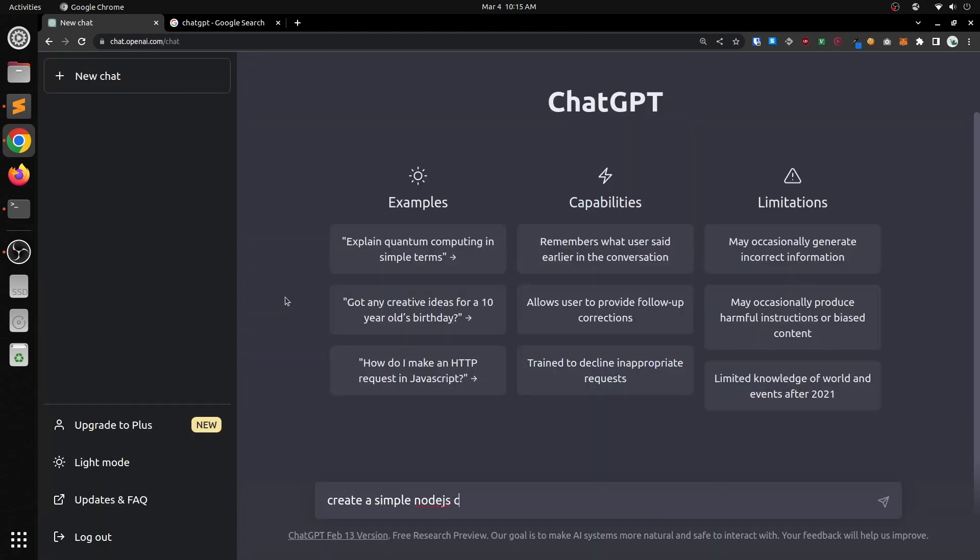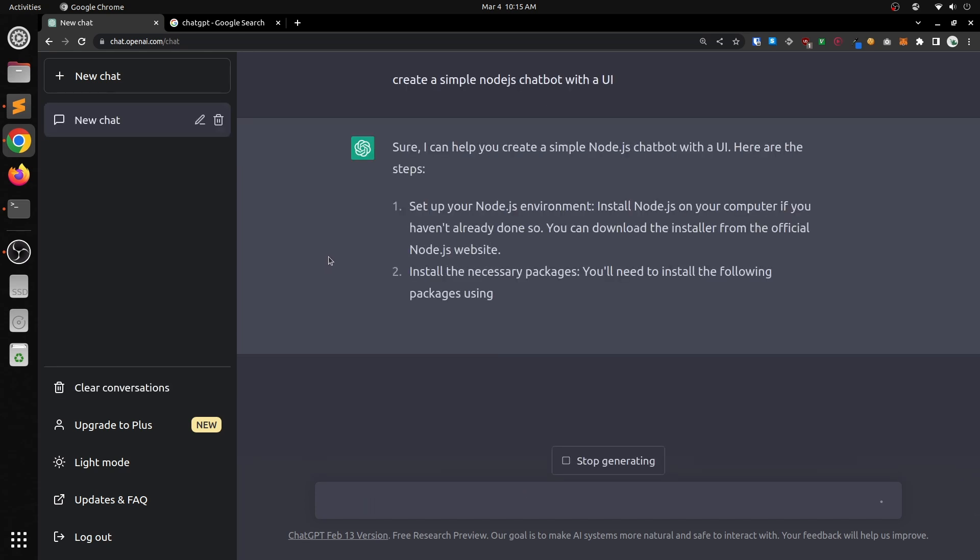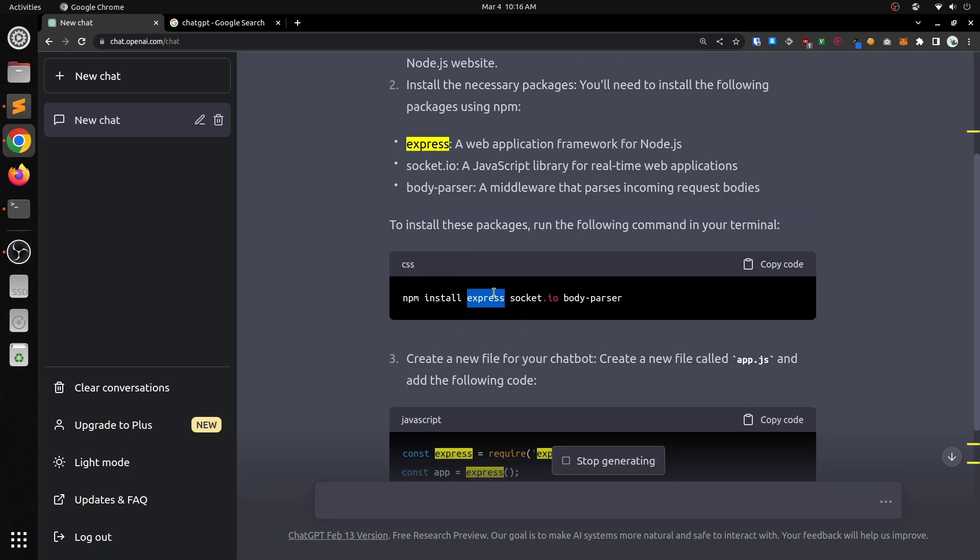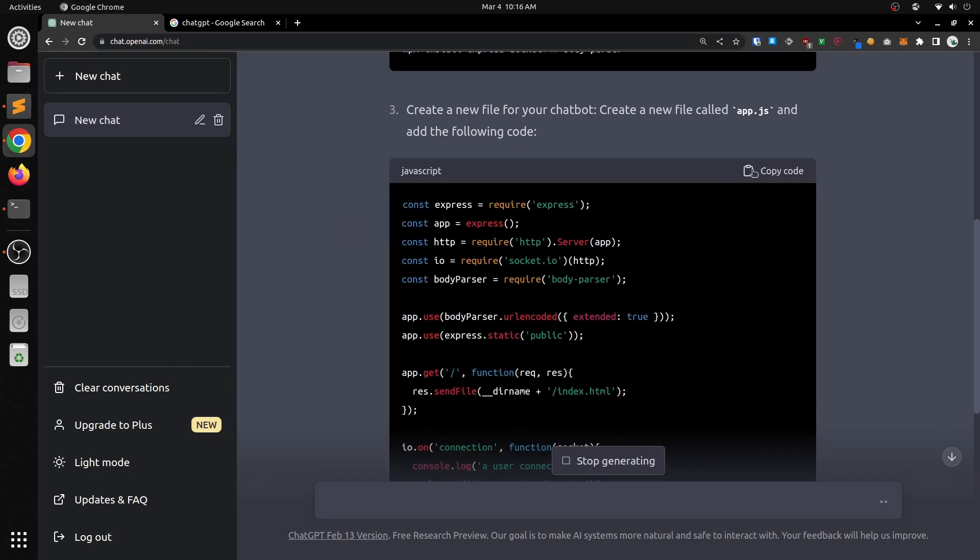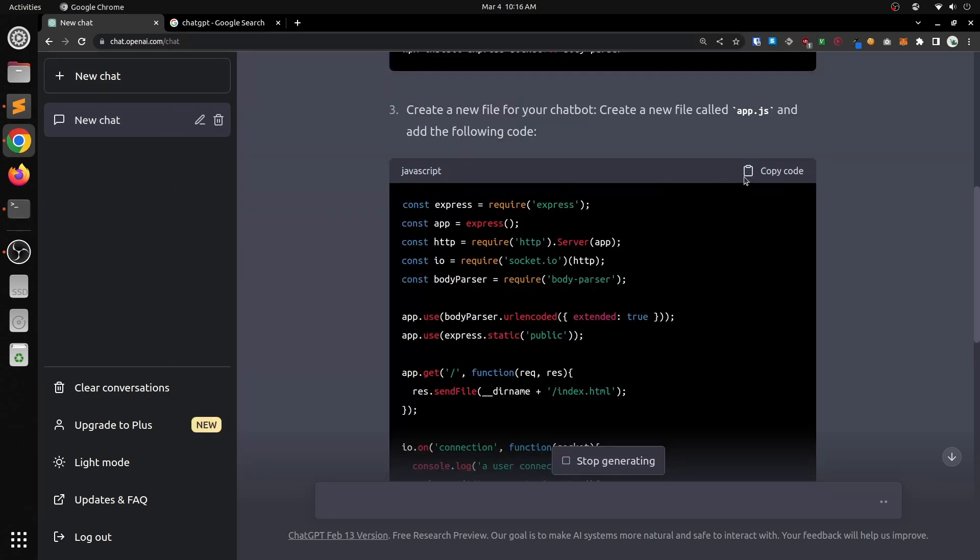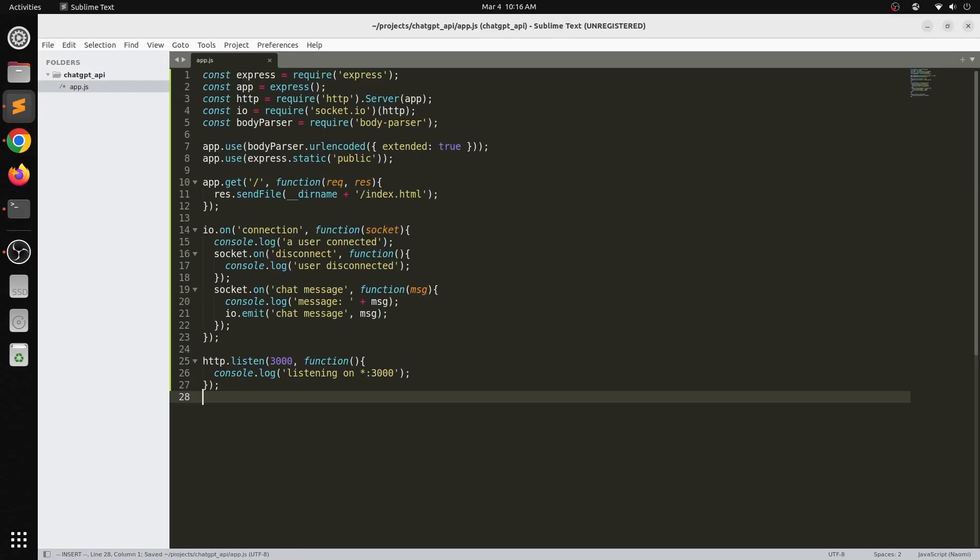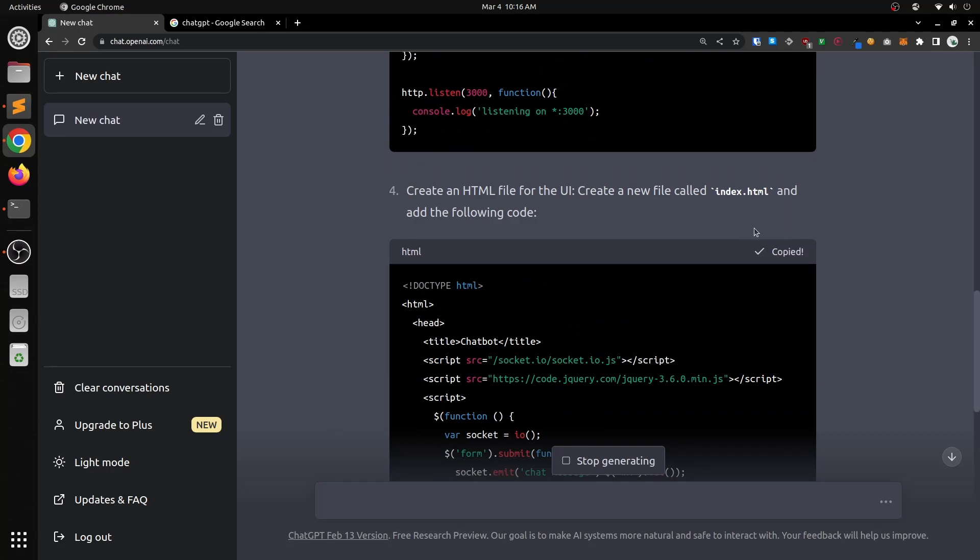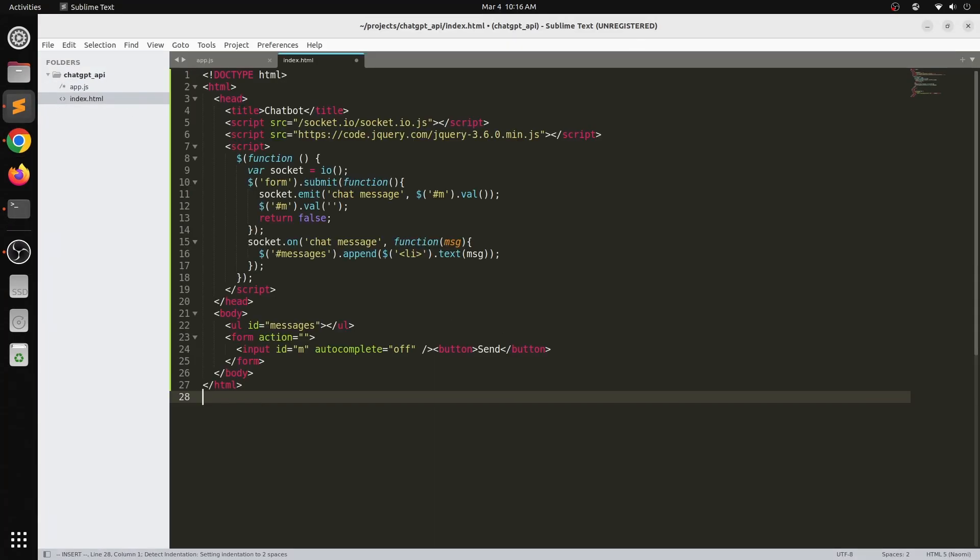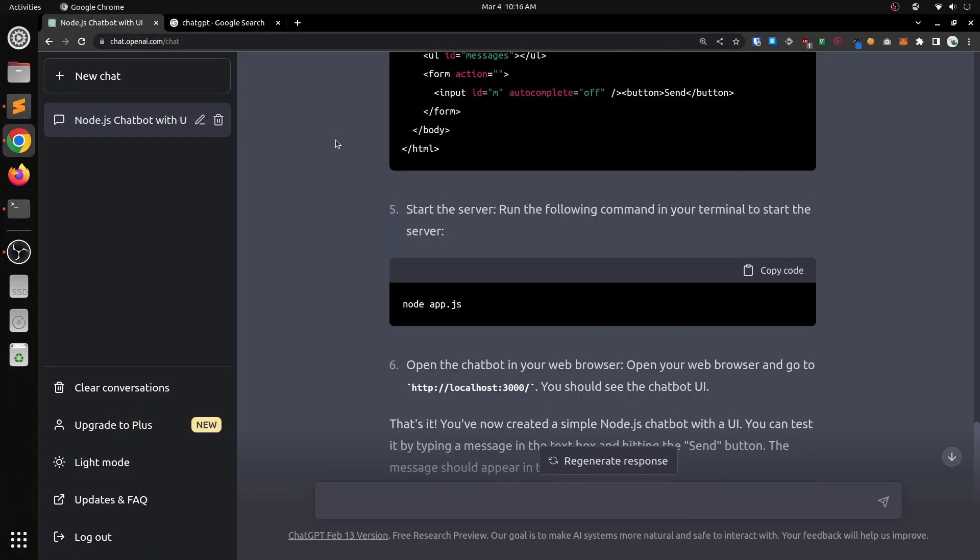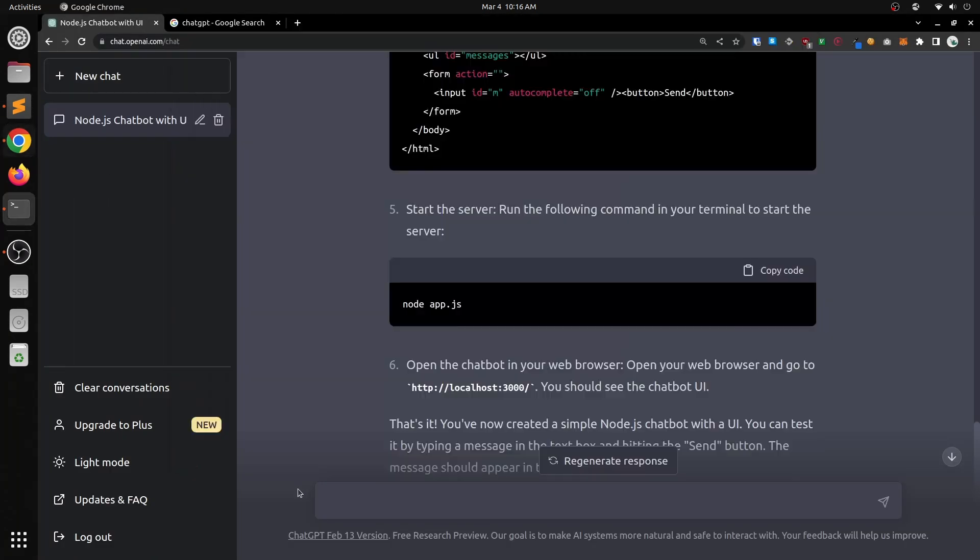So the prompt here is create a simple Node.js chatbot with the UI and we can see ChatGPT just gets started right away. First thing we want to do is install Express, Socket, and Body Parser, and those are just libraries that we'll be using. So now we copy App.js into a file called App.js. Same with index.html. There's index.html. And now we can run our server, node app.js.